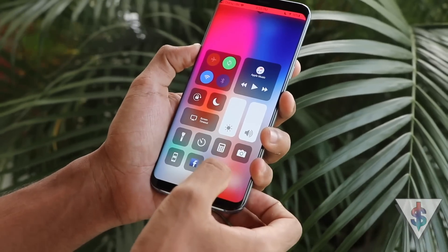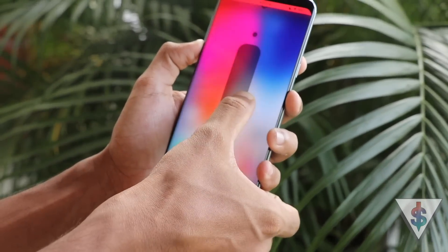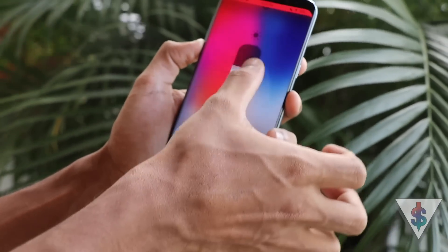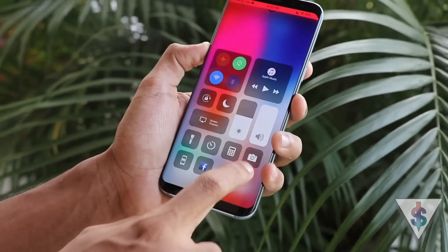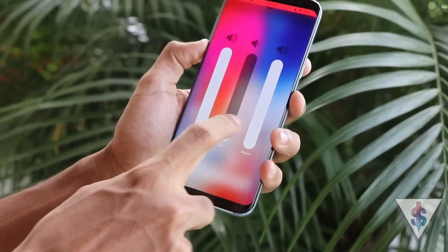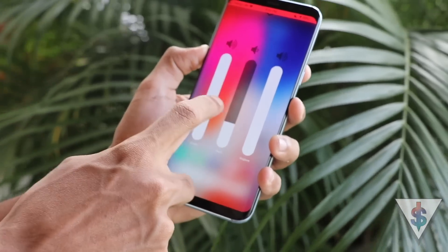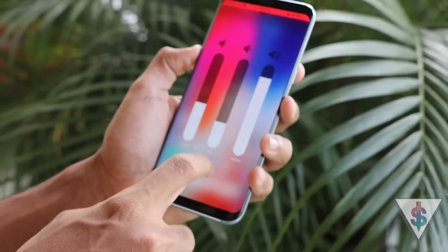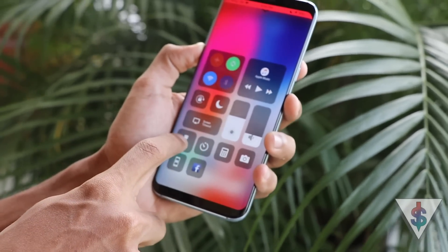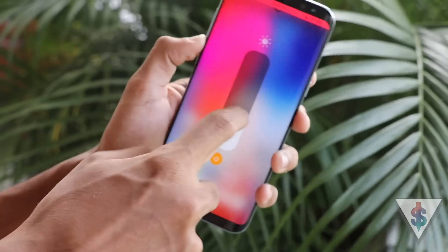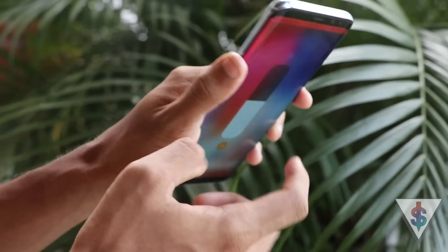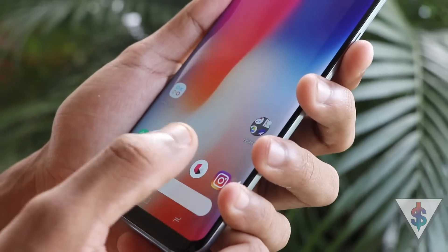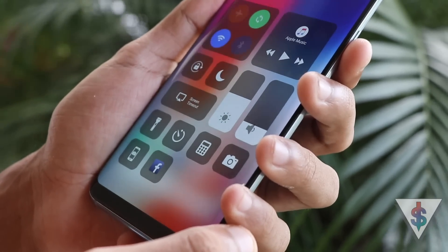These controls are 3D touchable — tap and hold and sliders will pop up for brightness and volume. For volume you'll see three toggles depending on your device. So we actually get an experience similar to 3D touch, and it works for things like the flashlight as well. Overall it looks pretty sweet and it's one of my favorite apps on this list.